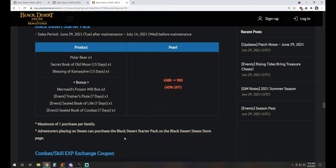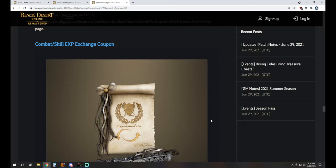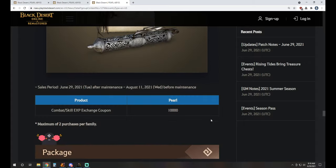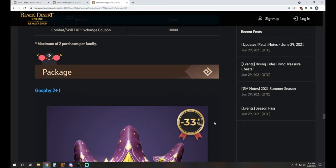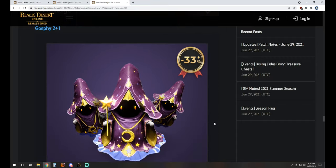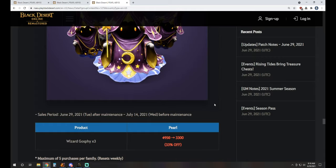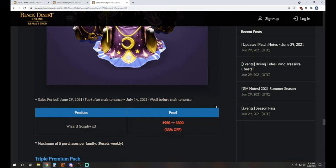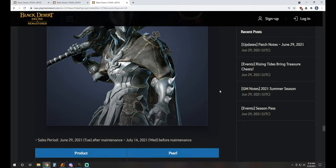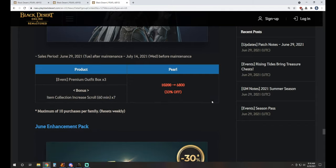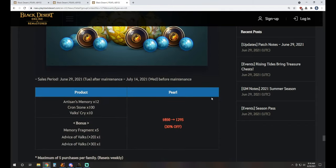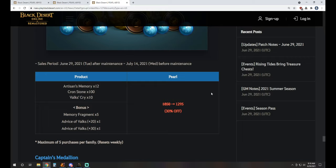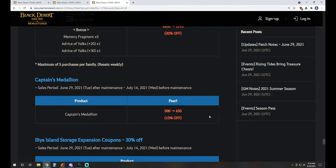Adventurers playing on Steam can purchase the Black Desert starter pack on the Black Desert Steam store page. Combat and Skill XP exchange coupons are available for 10,000 Pearls if you're trying to swap over to a new main. That would be an easy way to do it, although rather pricey. Ghillie 2 plus 1, of course, is 3 Ghillies for the price of 2. It's 3300 Pearls to get that. Triple Premium Outfit Pack gives you triple the premium outfits. It's 6800 Pearls, and as a bonus, you'll also get seven item drop scrolls to go with it. The June Enhancement Pack is 1295 Pearls. It gets you 12 Artisans, 100 Crons, 10 Valks, and then a bonus of five Memory Fragments, and then a 20 and 30 stack as well.